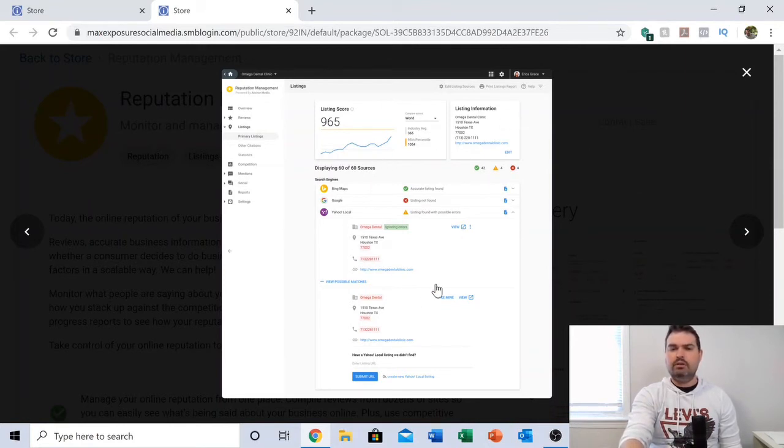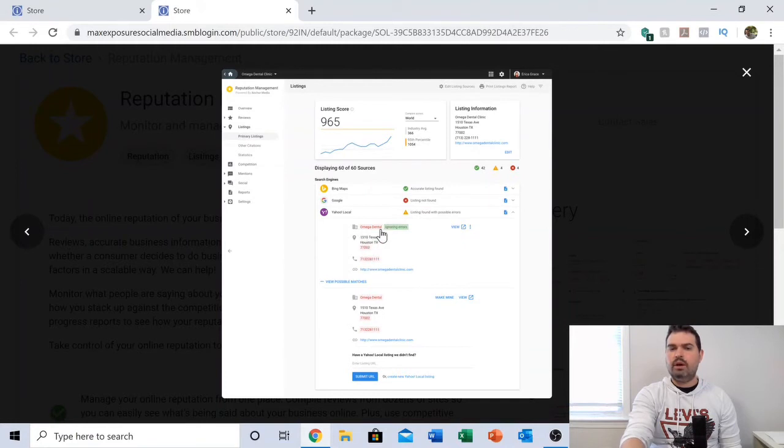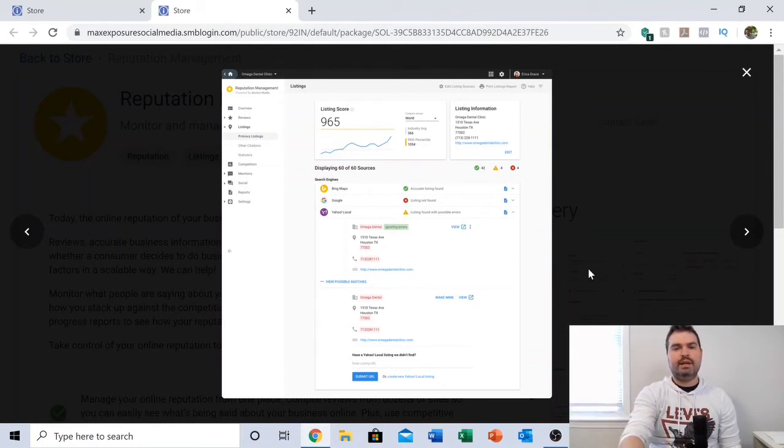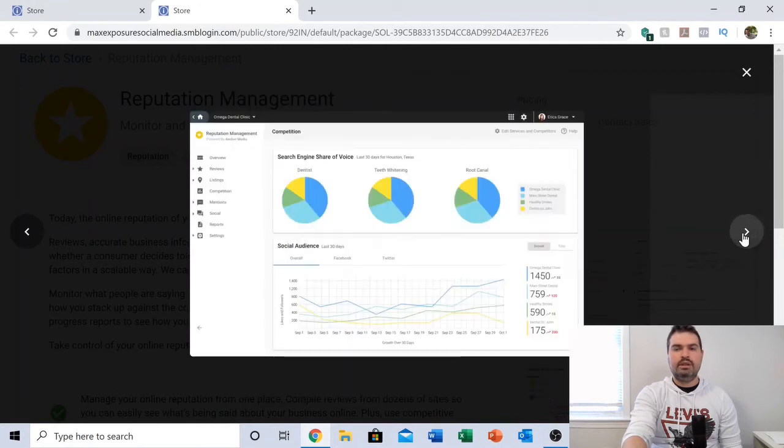Here you can see the listings I was talking about. You can see what information might be incorrect here in red, and all you have to do is click 'edit,' it will take you directly to the site, and you can fix your listings.